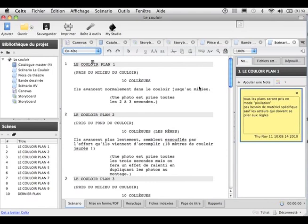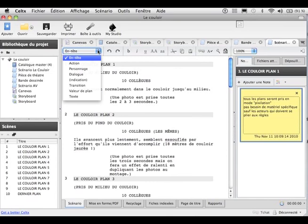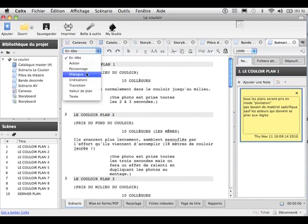Celtic, c'est un logiciel qu'on a pas mal utilisé dans les années 2010 à 2015. Aujourd'hui, je crois qu'il n'est plus gratuit. Il permet de créer des petits scénarios. Vous avez la possibilité d'avoir des entêtes, l'action, personnages, dialogues.